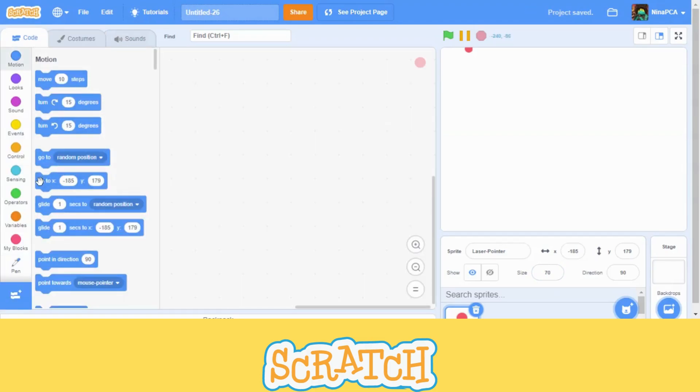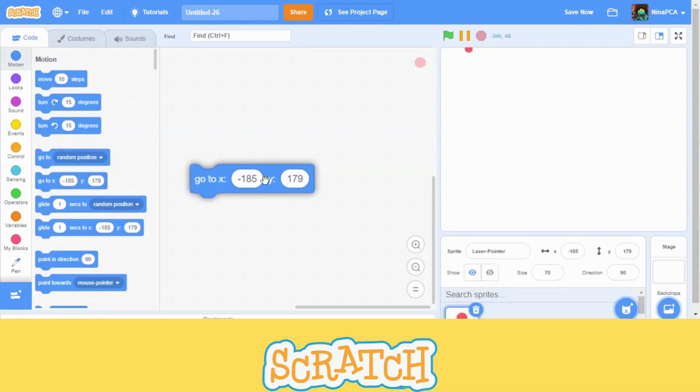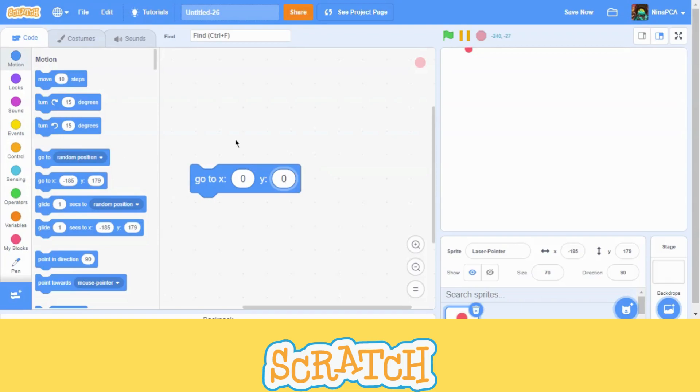And we are going to go to x 0, y 0. This block will make it go to the center. Let's see. Yep, it goes to center.